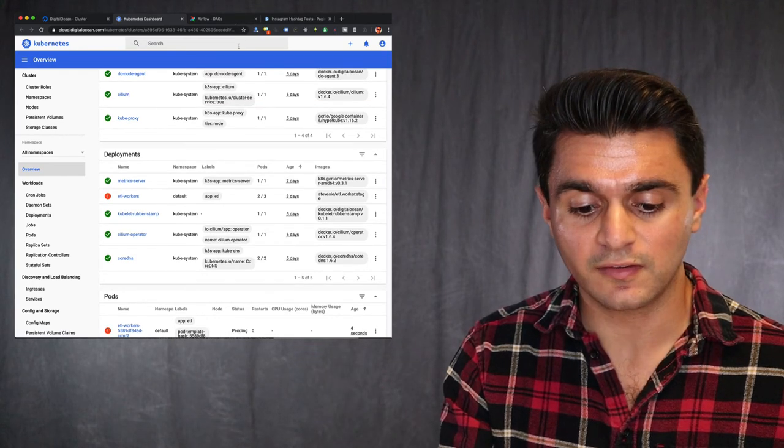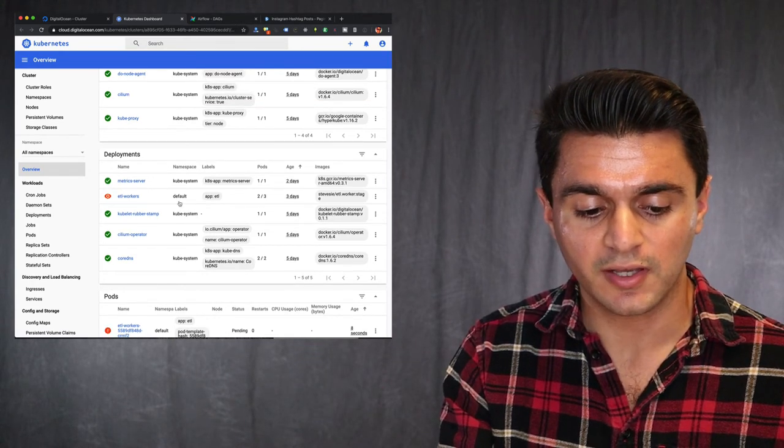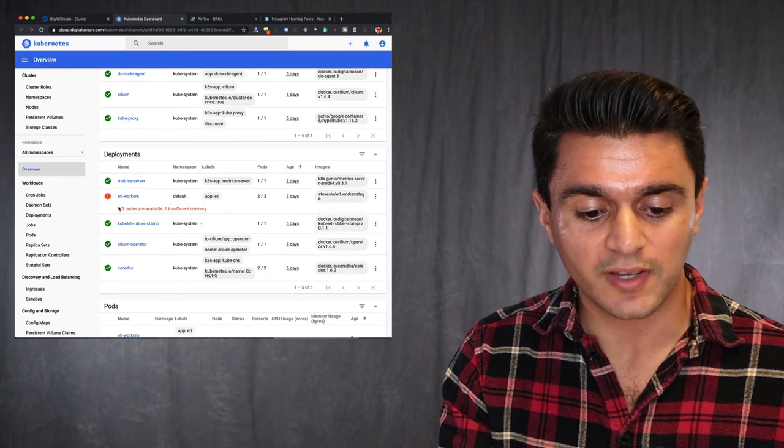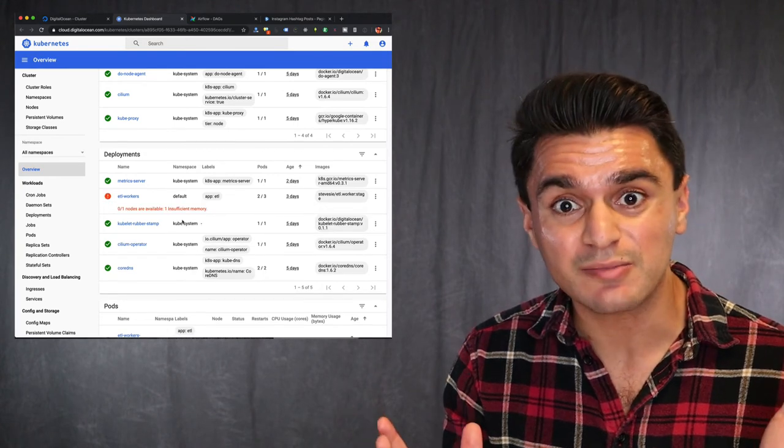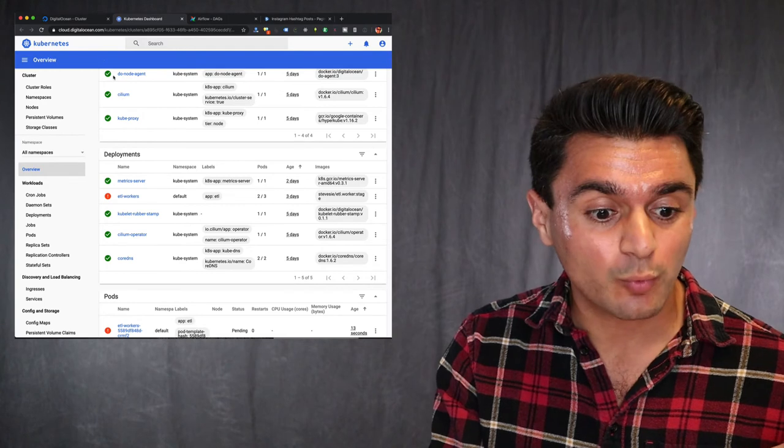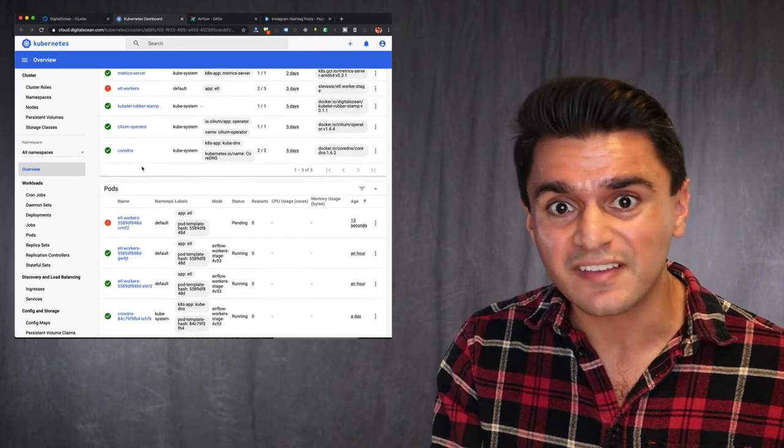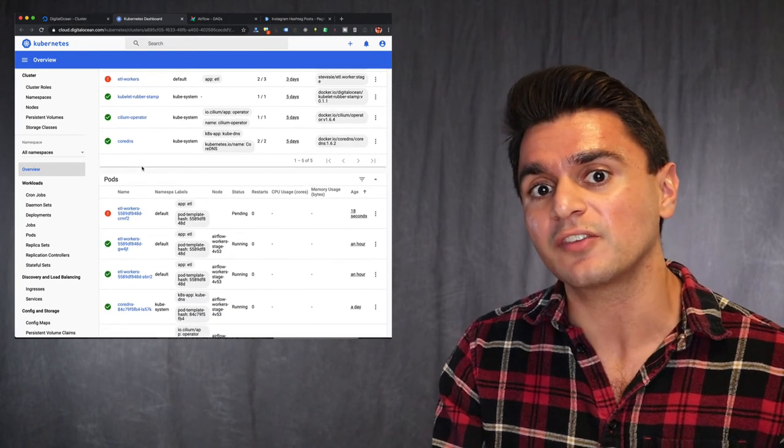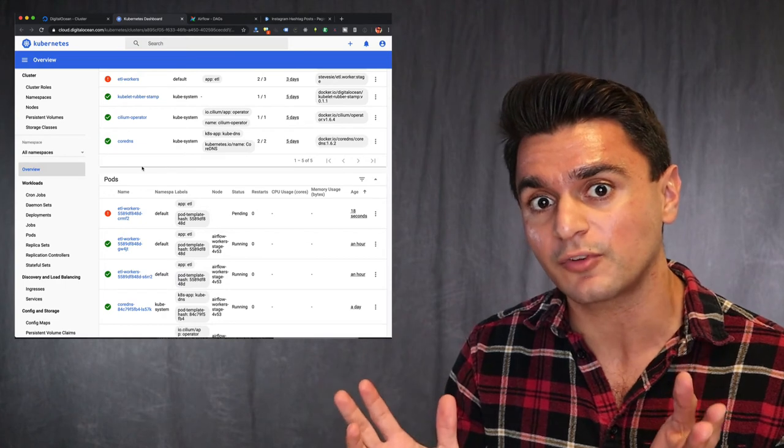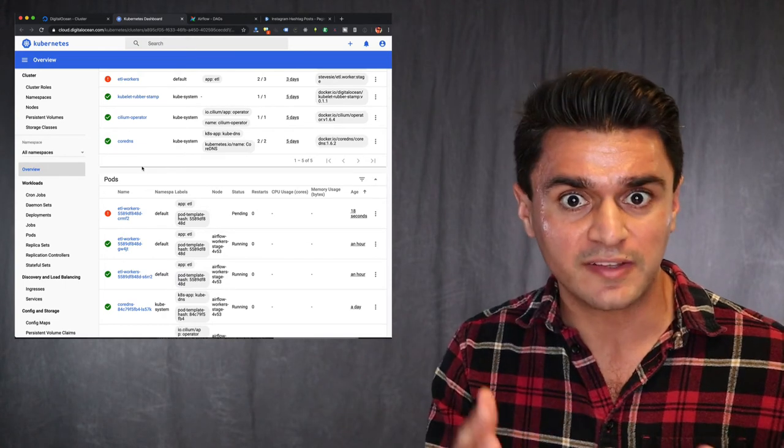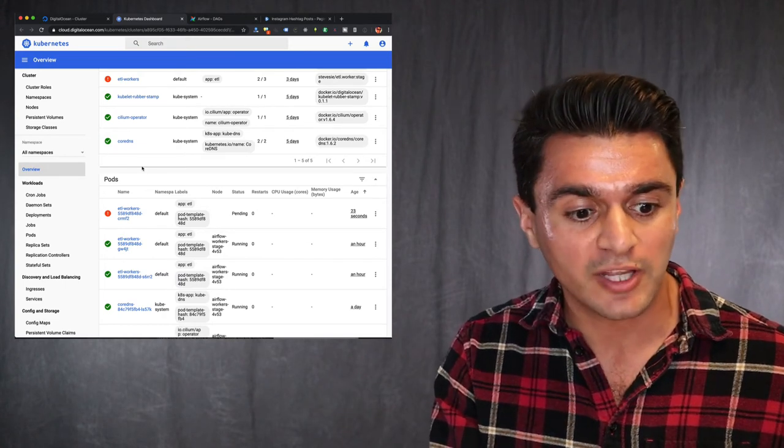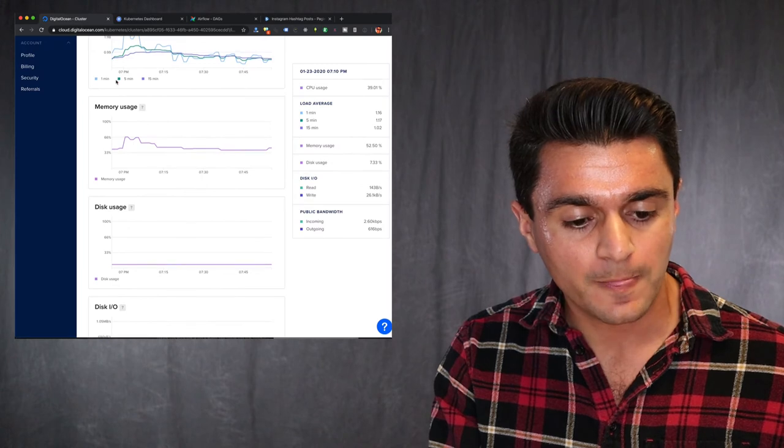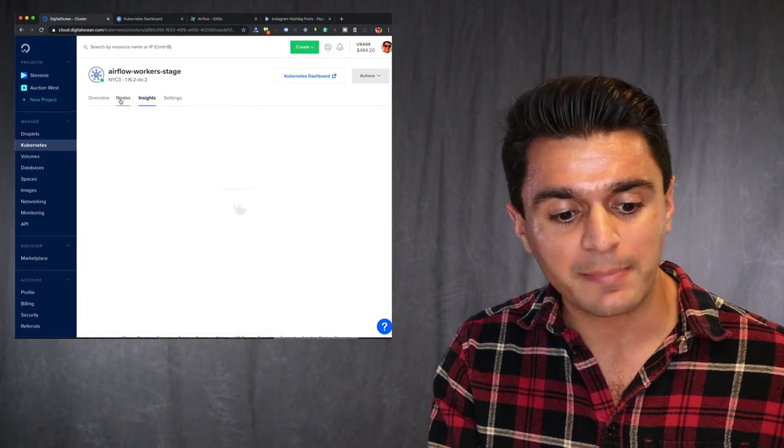So now you can see it changed to two out of three and something's going on. This turned red. Insufficient memory. I wonder why. Because remember, we only had one node running. So it makes sense. That node only had four gigabytes. It was running two that each had at least one gigabyte reserved, plus Kubernetes, plus other things that may be taking up memory.